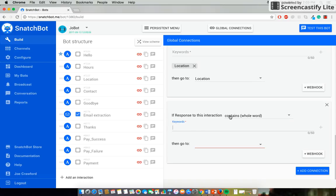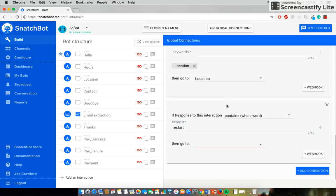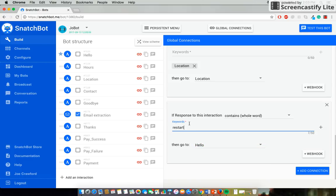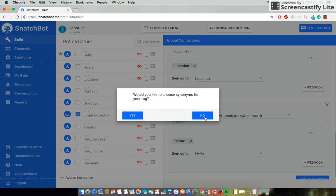And in this case, we want to be able to give users a command that will send them back to the start at any point. So we'll say Restart. And then it will go to Hello. Now make sure we press Enter.